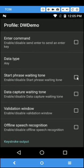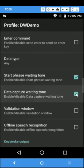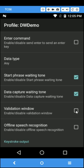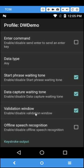And I'll enable the start phrase waiting tone, the data capture waiting tone, and the validation window so I can verify the data.